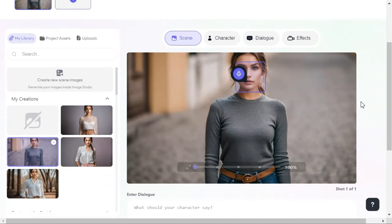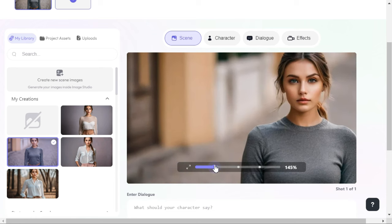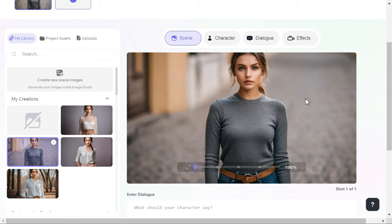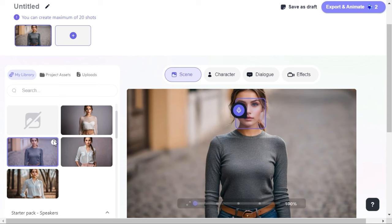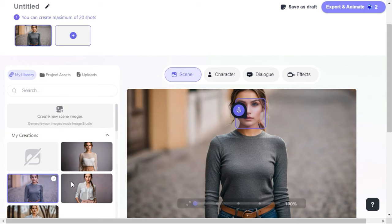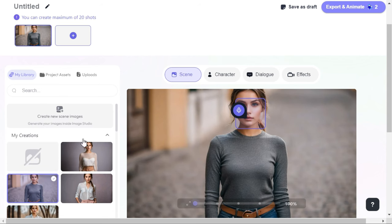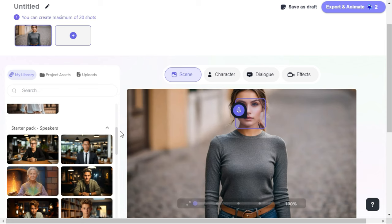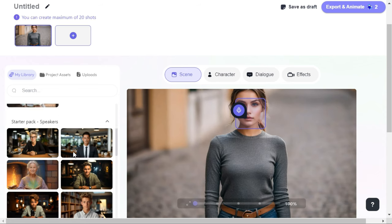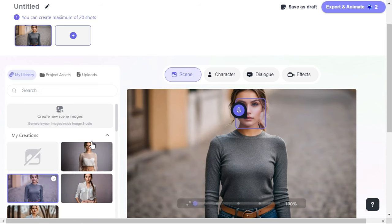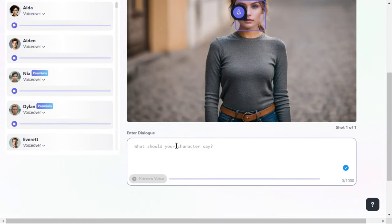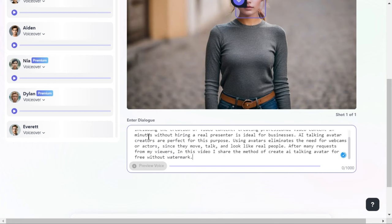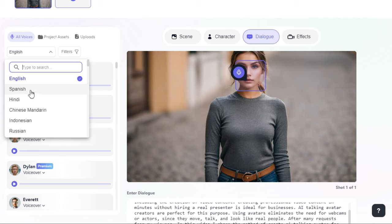After loading is complete, we can zoom in and zoom out of our image to set position in the canvas. The four images we just generated will be visible under the my library tab. Here you can also choose from a few pre-existing speakers. Next, by clicking on the dialog button, we will enter our script in the dialog box. After that, you can select your preferred language from here.